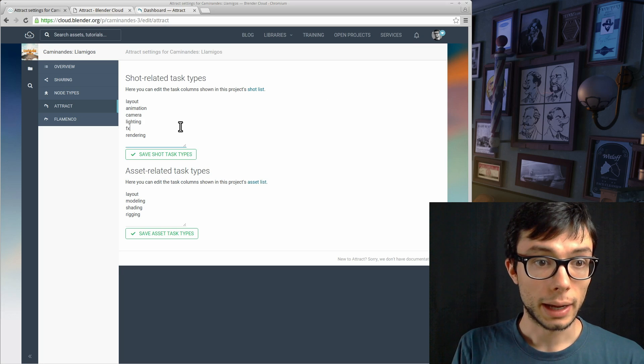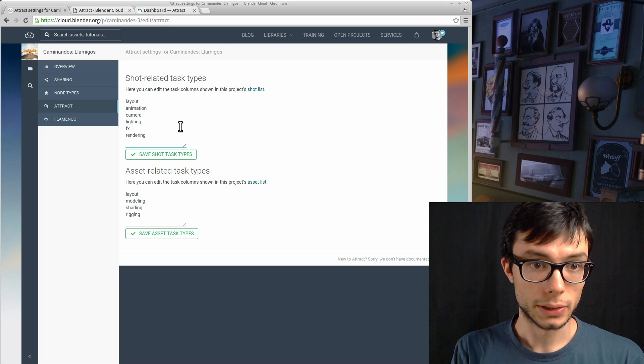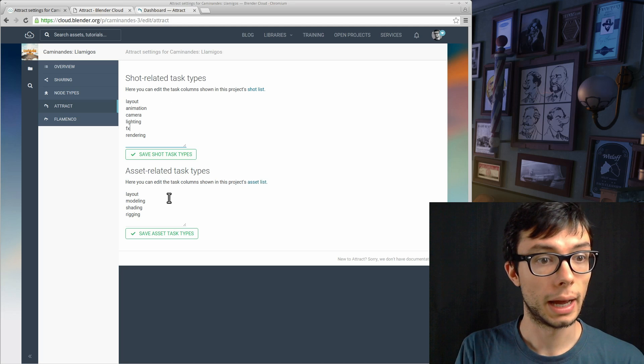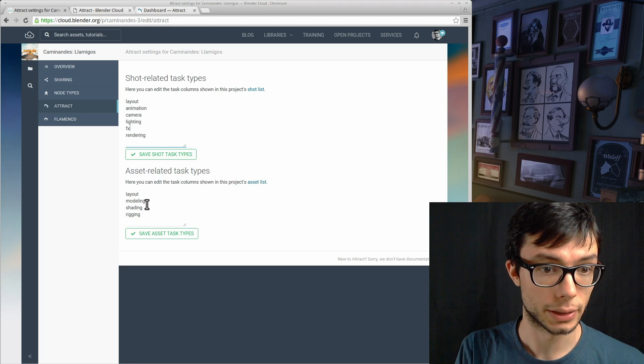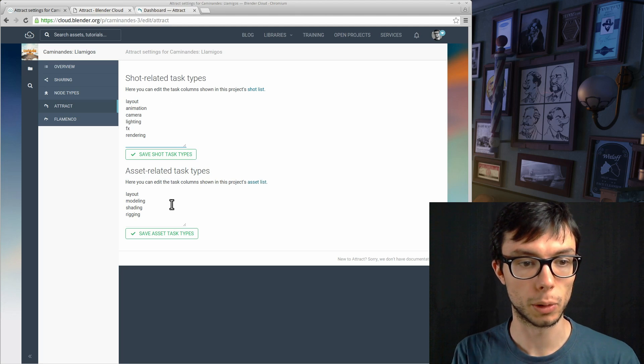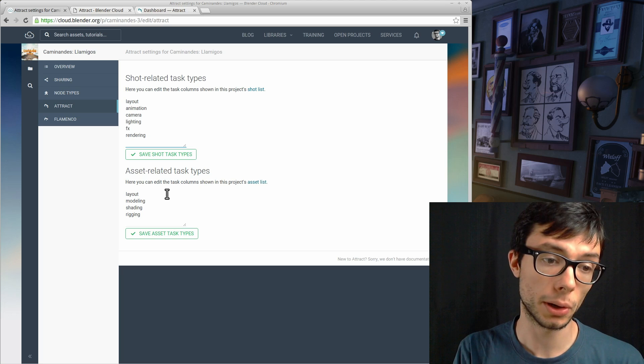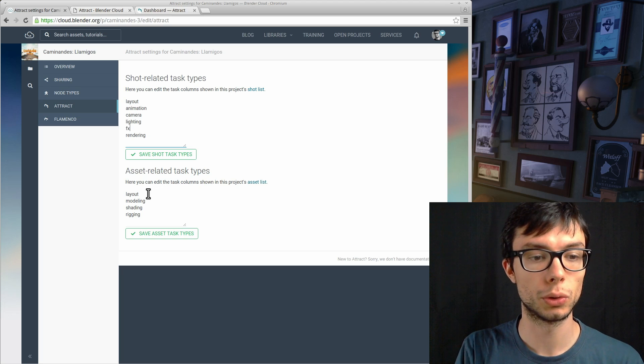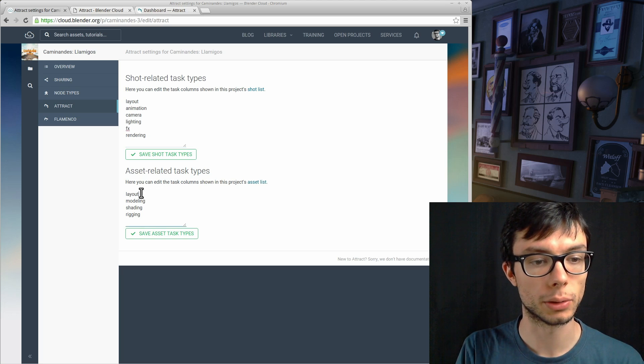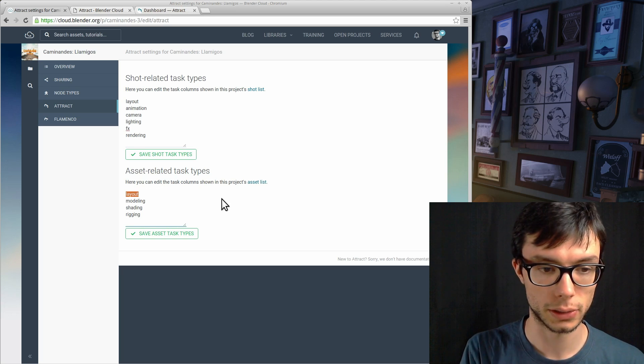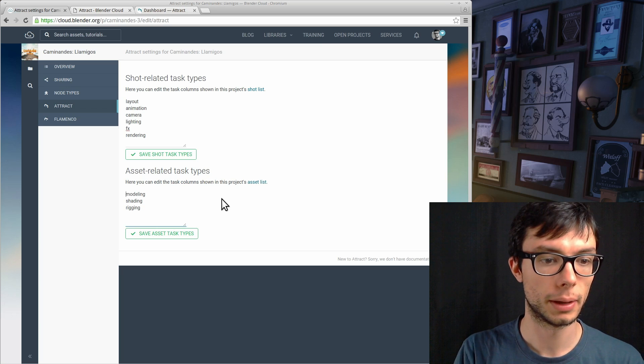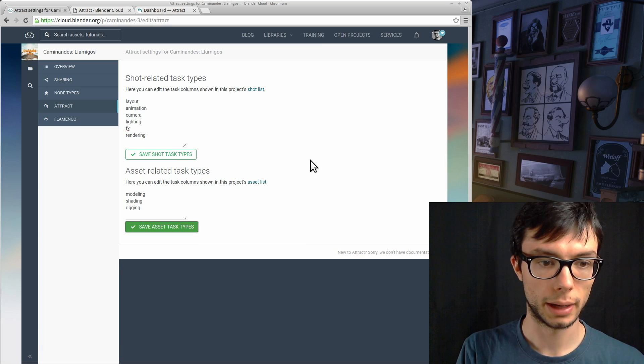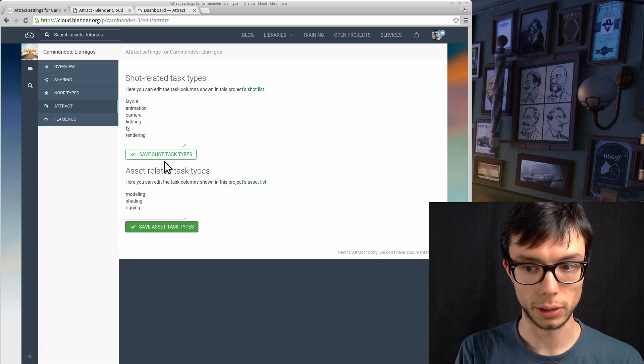Now Caminandes is set up to be used with Attract. Here I can customize the task types for shots and for assets. We will see how this works in Attract in a moment. In this project I decided that we are not going to use a layout task type for assets, so I can simply delete it, save the task type list, and we are ready to go.